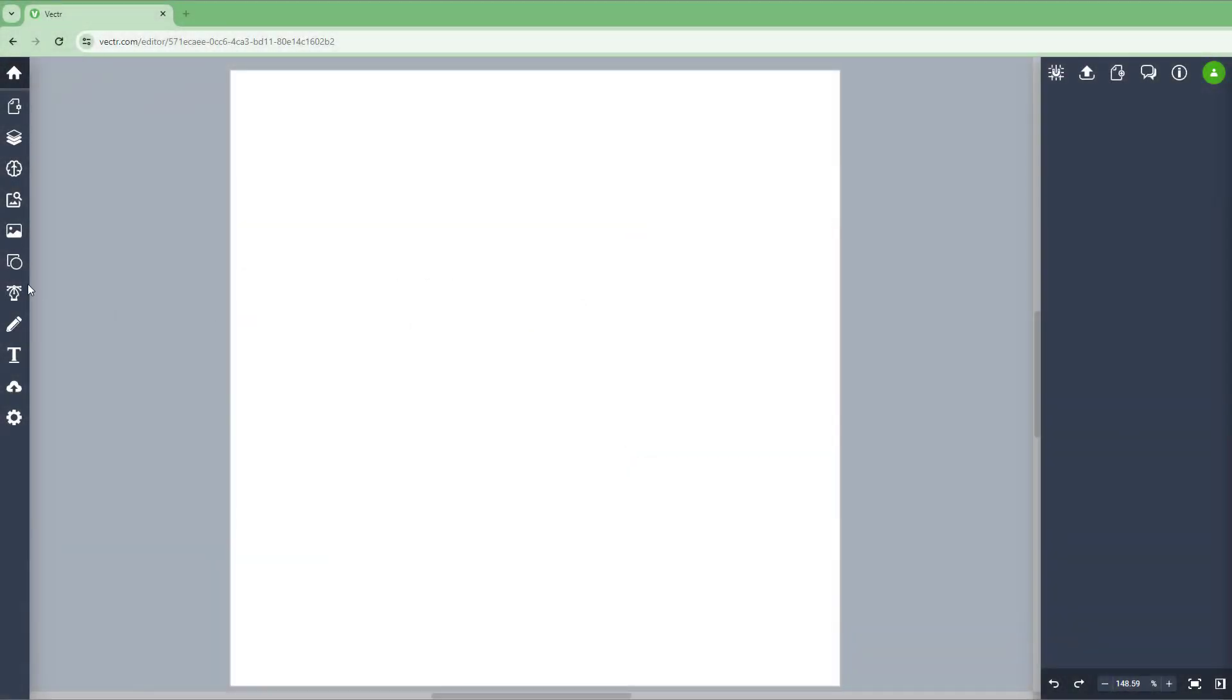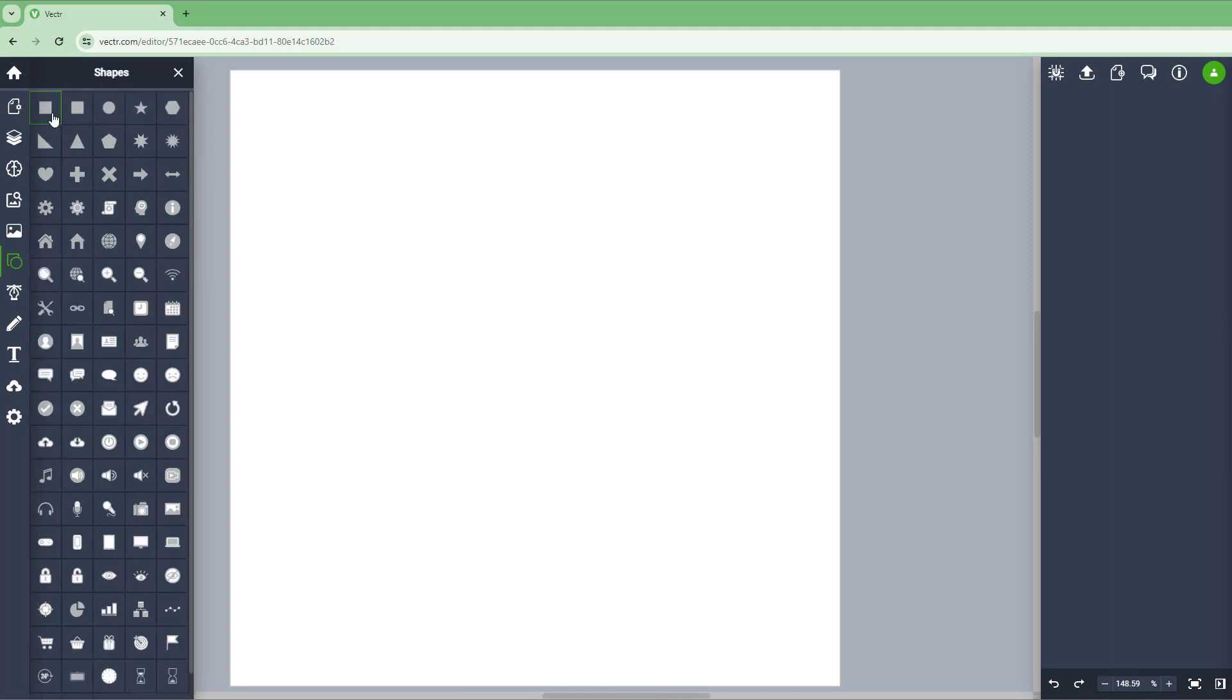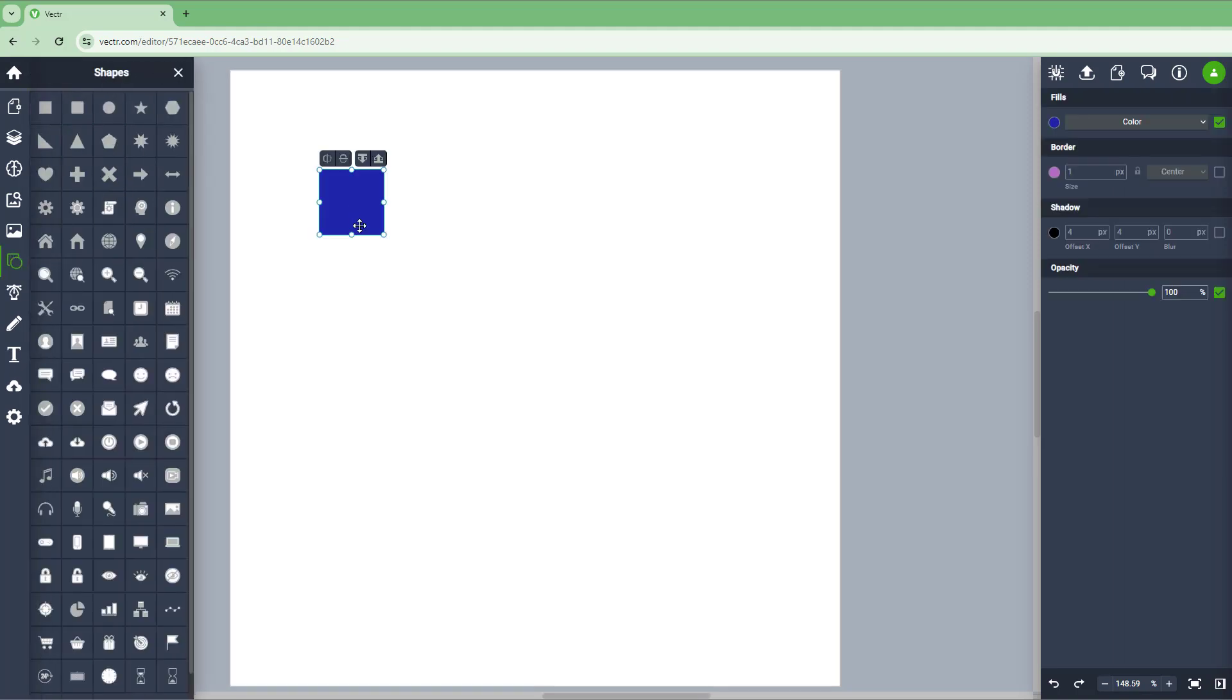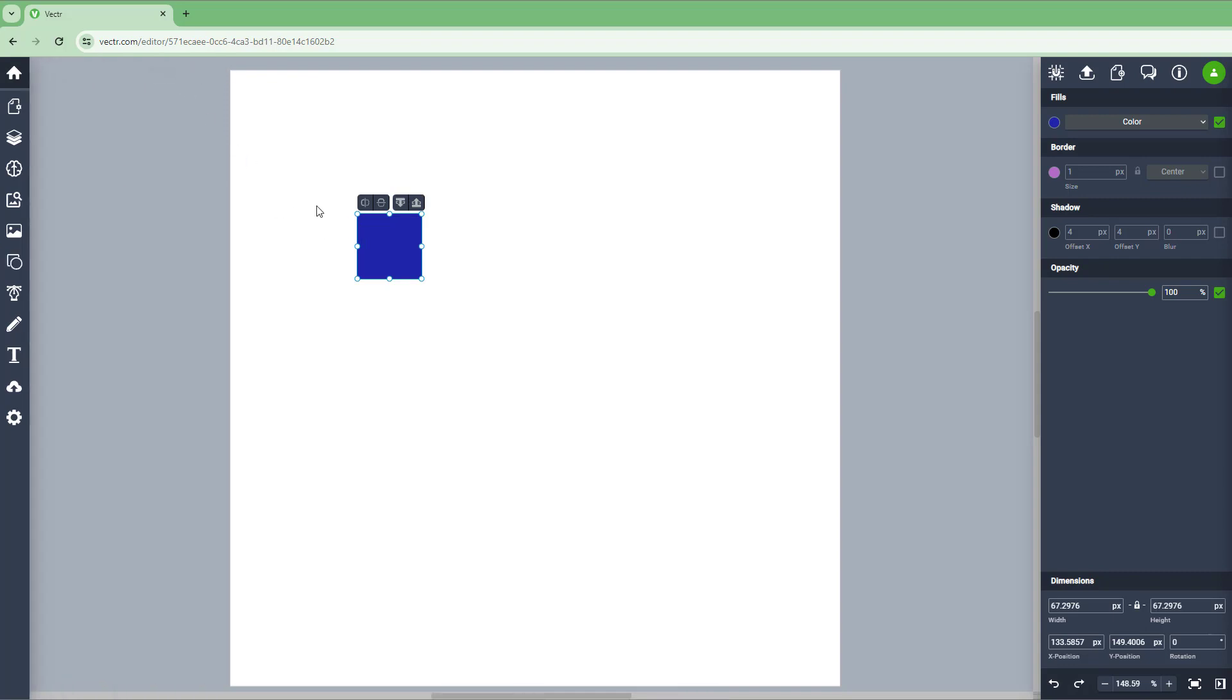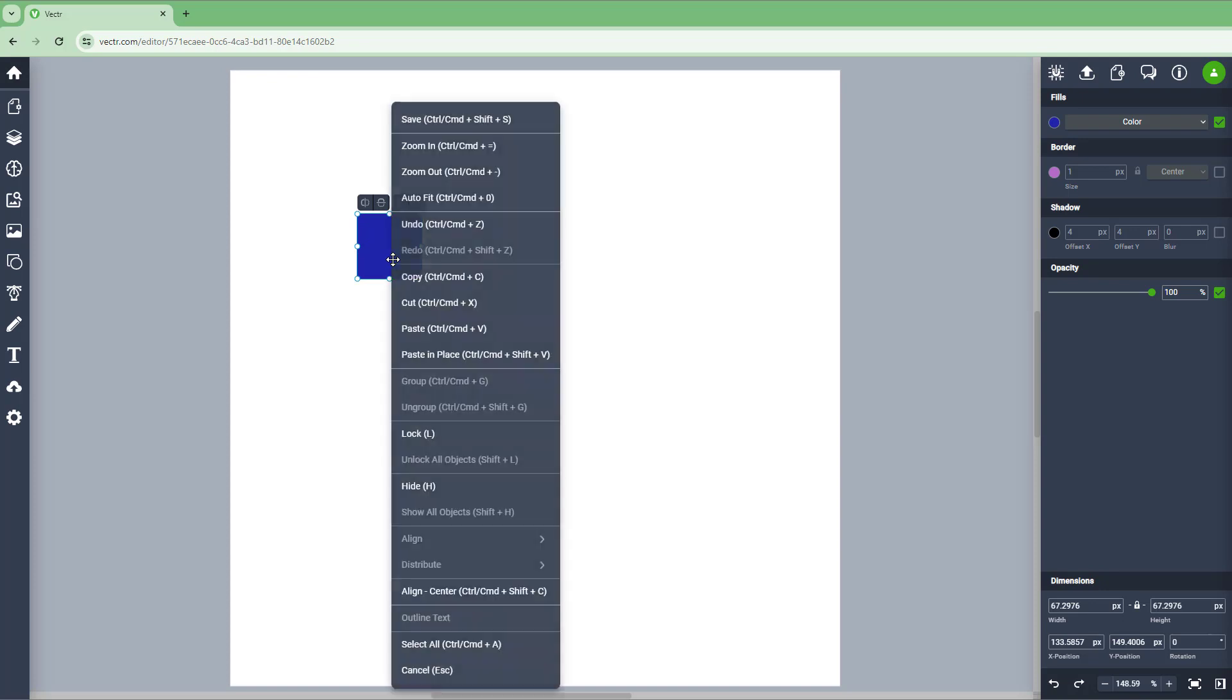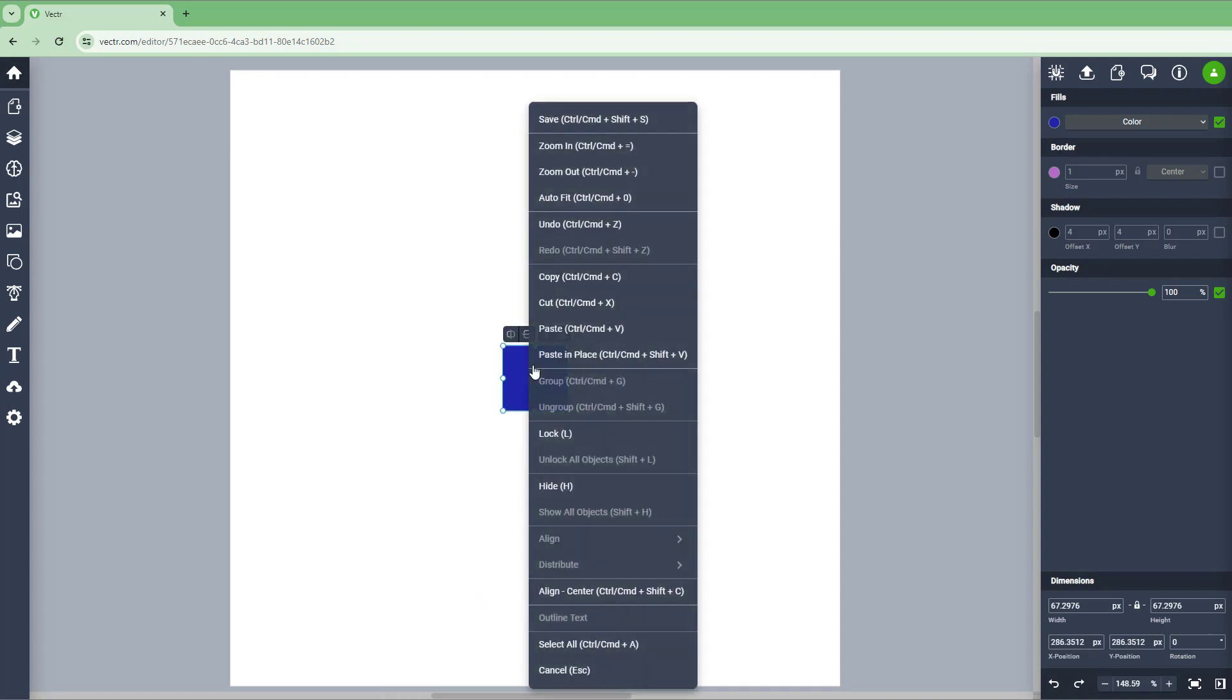Now what I'm going to do is bring in a shape right here, just like this. Let's say I want to align this particular shape directly at the center. In that case, all you need to do is right-click, and you can see that align center is an option over here. If I click, it aligns it to the center as you can see right here.